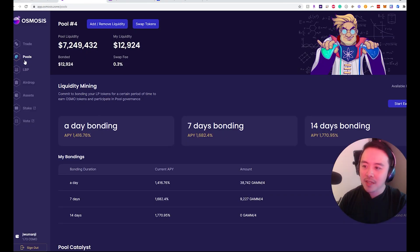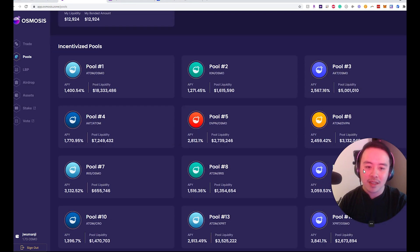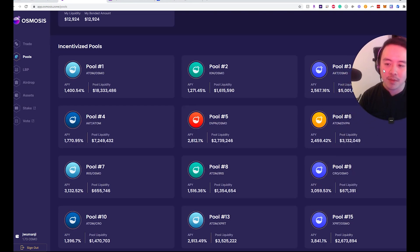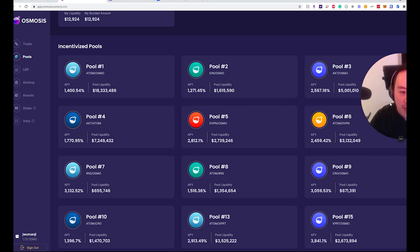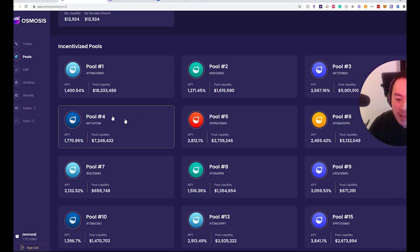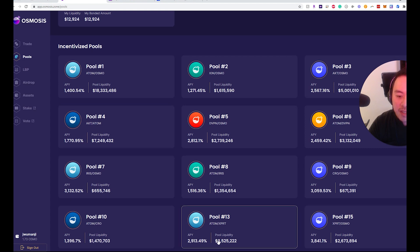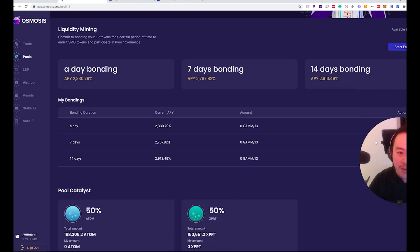So we go back to the pools here. You want to decide — let's say you want to pick up some more AKT and join this pool, or find some other pools. This one is getting quite bloated in terms of the APY and the amount of people jumping into this pool. Let's maybe look at getting some XPRT.